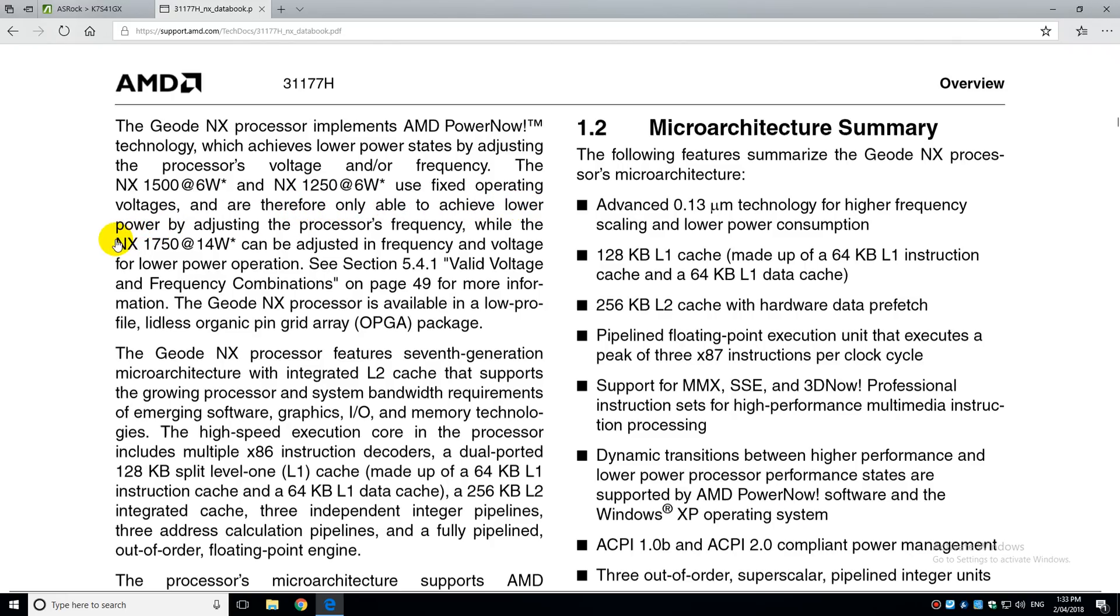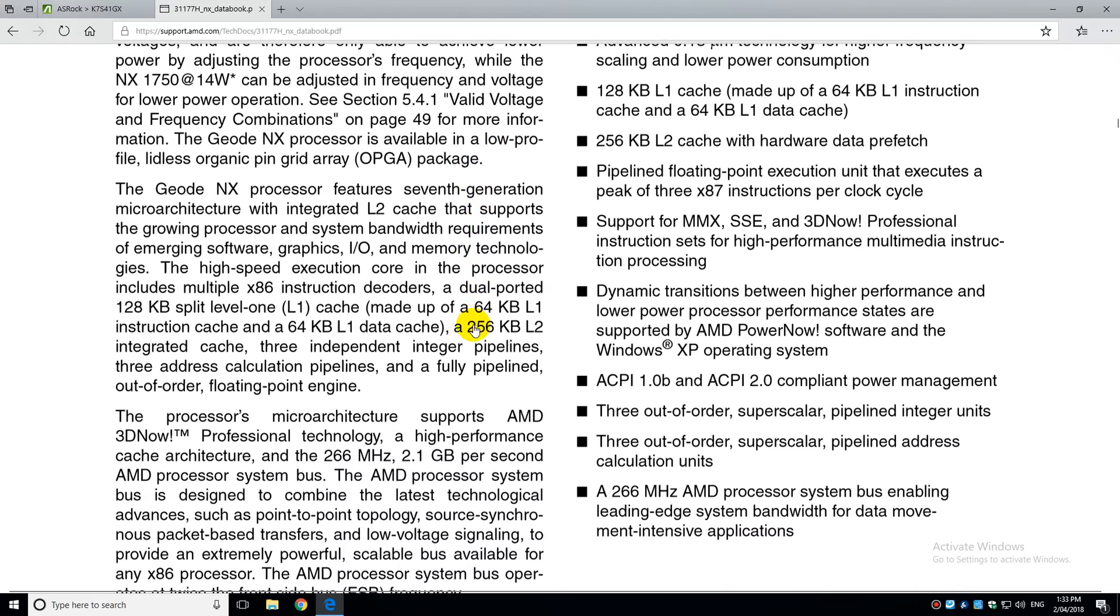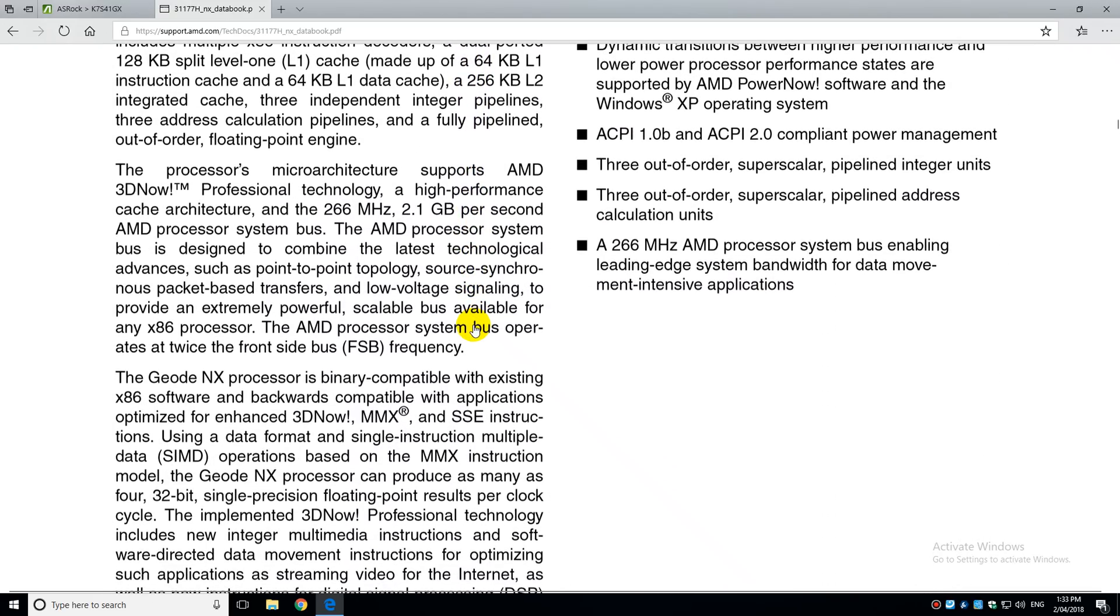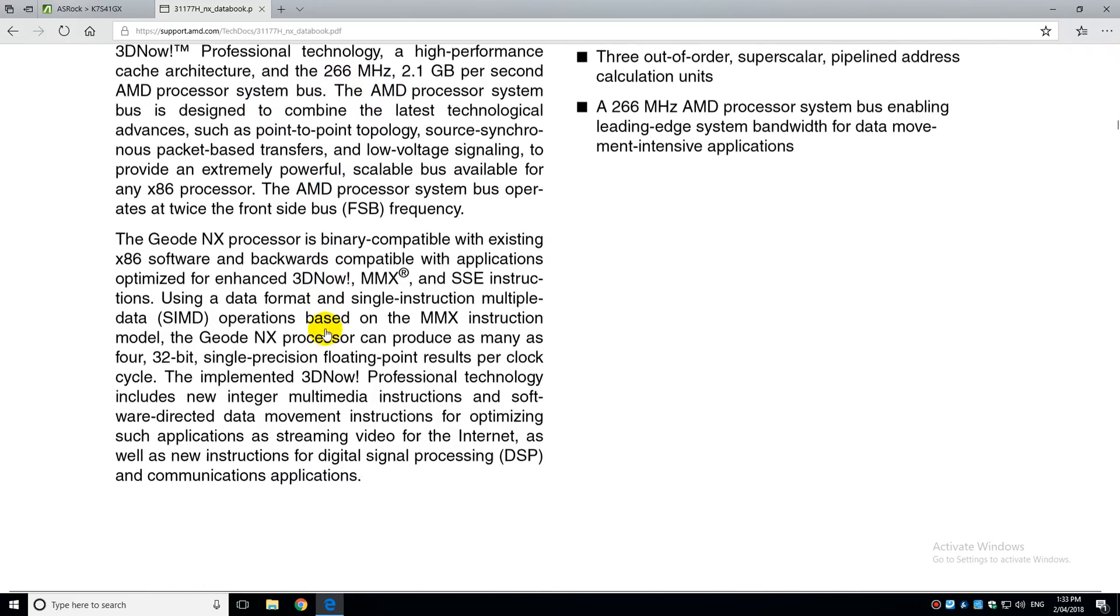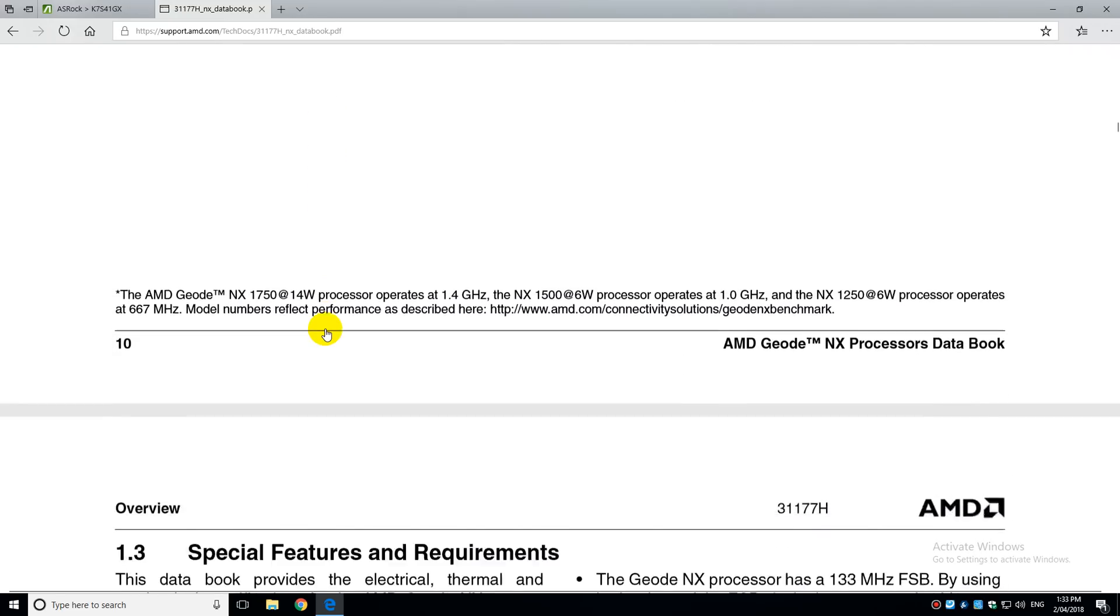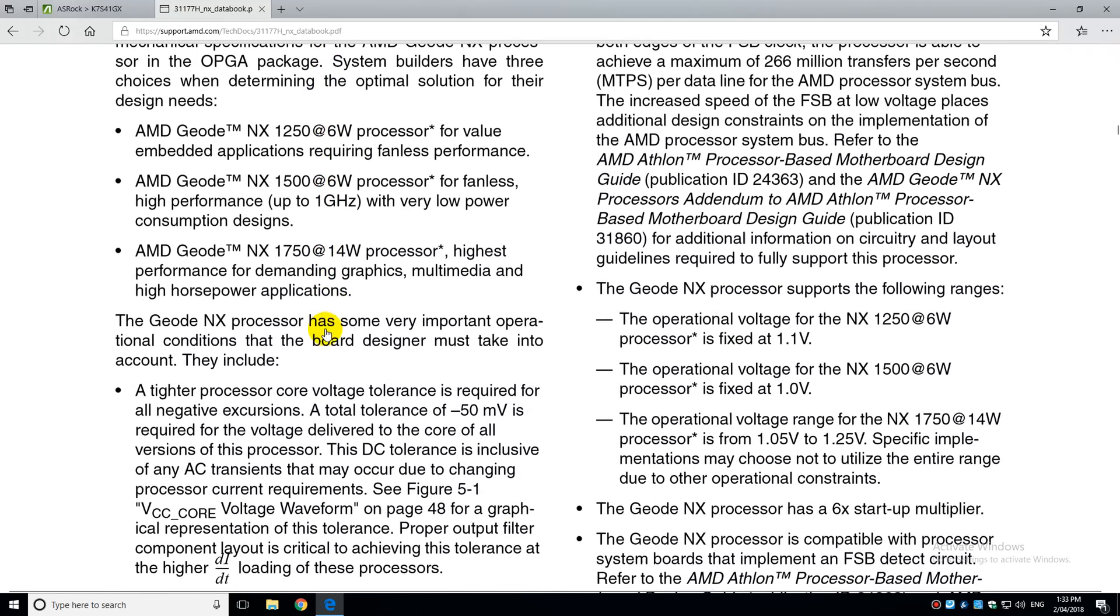There are three models. We've got the NX1250 running at 667 MHz. We've got the NX1500 running at 1000 MHz. Both of these have a TDP of 6W. And finally, the processor that we're using today is the NX1750, which runs at 1400 MHz with a 14W TDP.